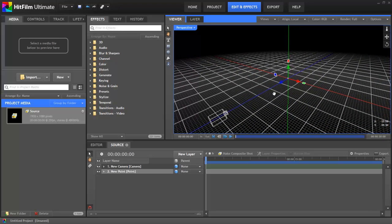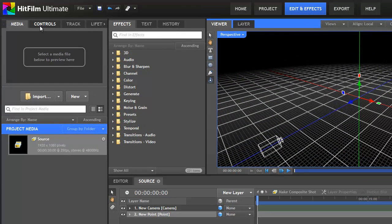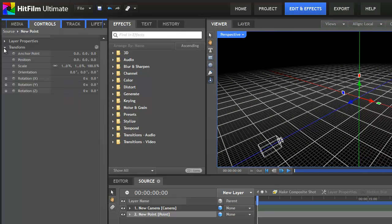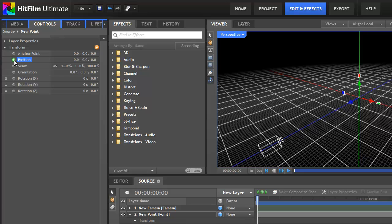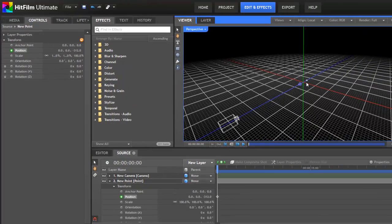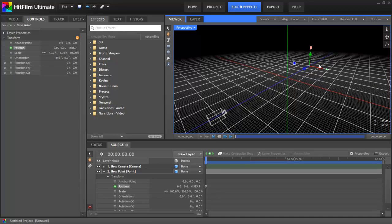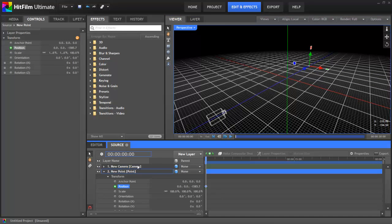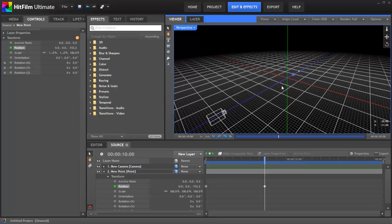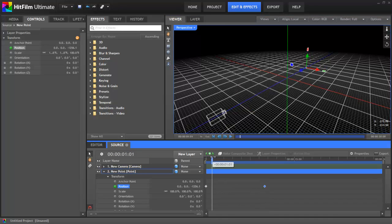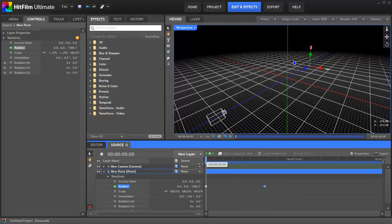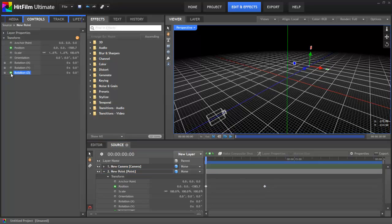You can see the point sitting at the centre of the scene. Let's add a bit of movement to this point. I'll spin open the transform properties and activate the position keyframe. Then, using the select tool in the viewer, I'll hover over the blue arrow and drag it backwards in space. I'll then jump forwards 10 seconds, just by typing it in here, and drag the same blue arrow forwards until it's right up at the camera.